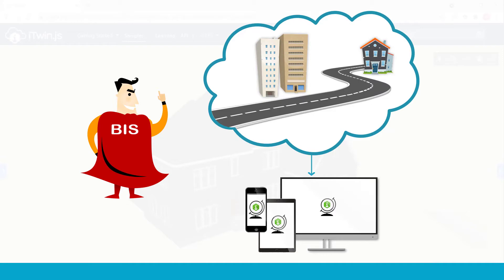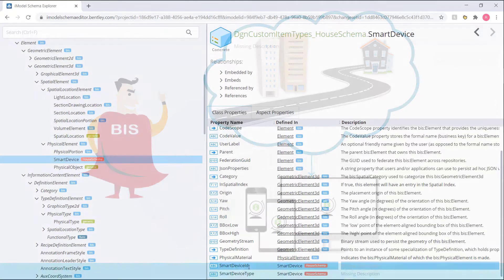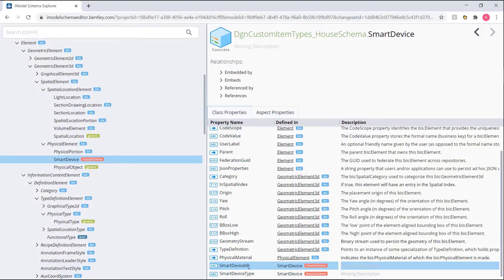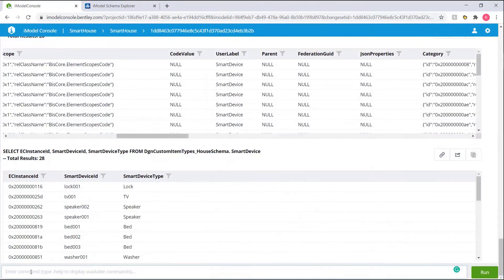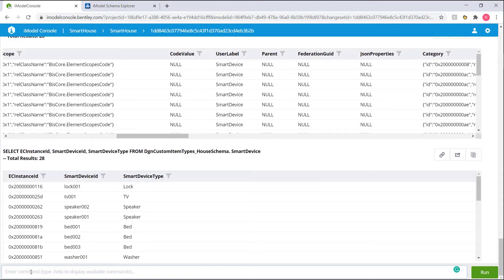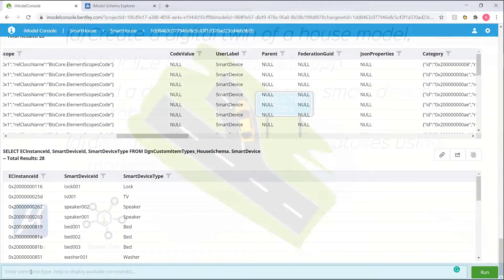And we also got acquainted to the tools for iModel data discovery, which includes the Schema Explorer for exploring our schemas, and also the iModel console for writing queries against our digital twin. And we took the example of writing the query to get all our smart devices within our twin.